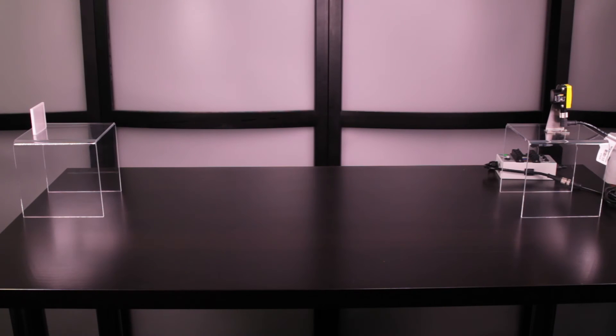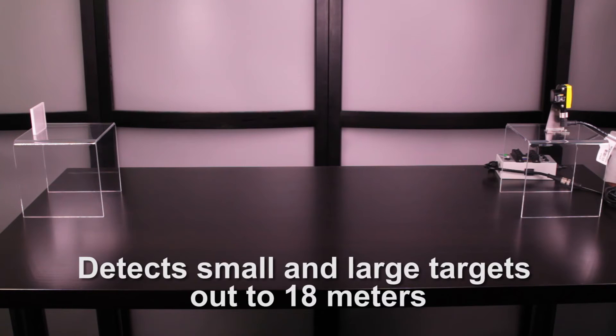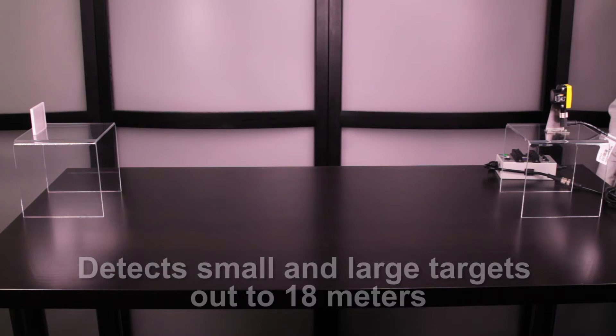This video will show how to set up the QS30 LLP Low Contrast Laser Detection Sensor, which is designed to detect large and small targets out to 18 meters.